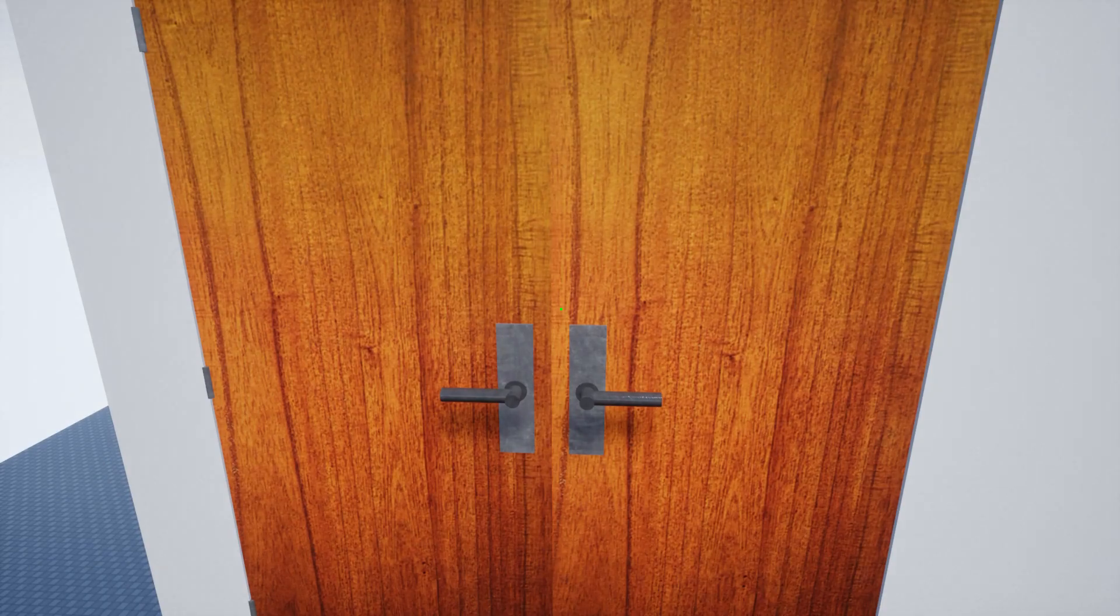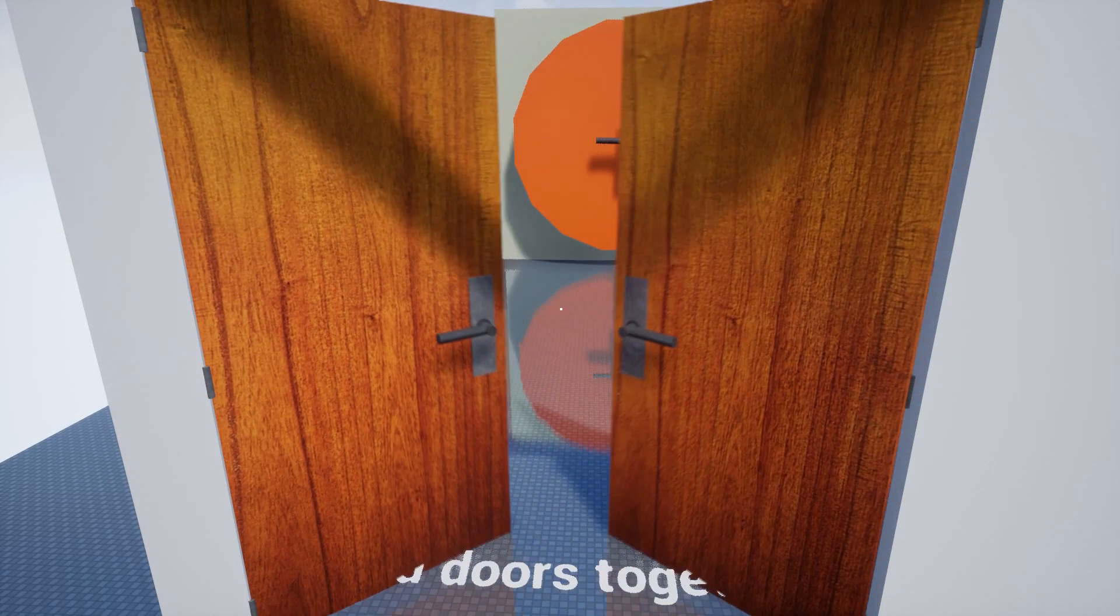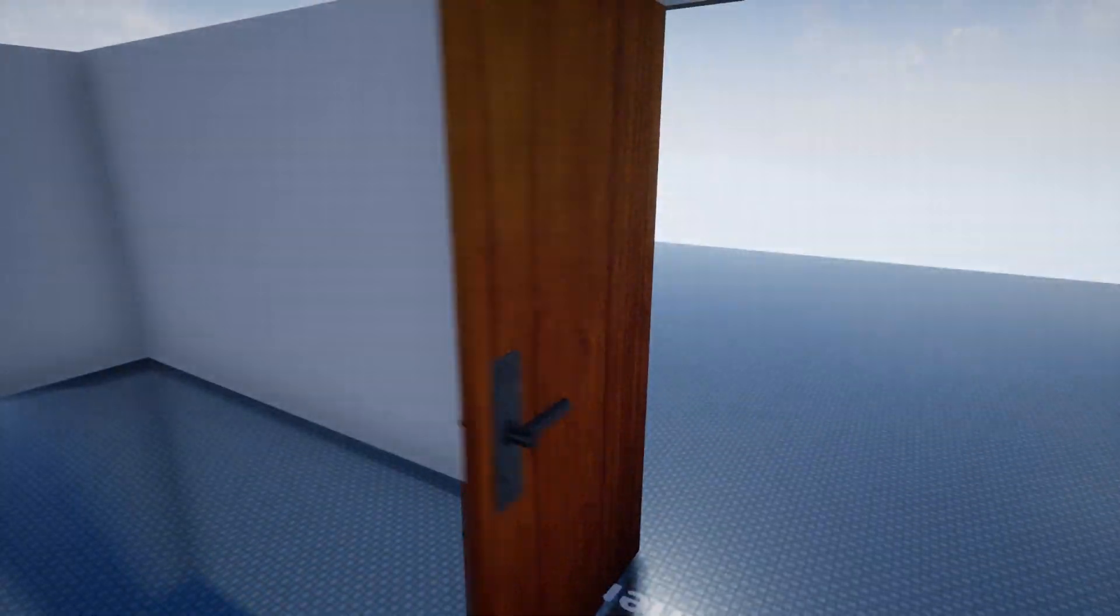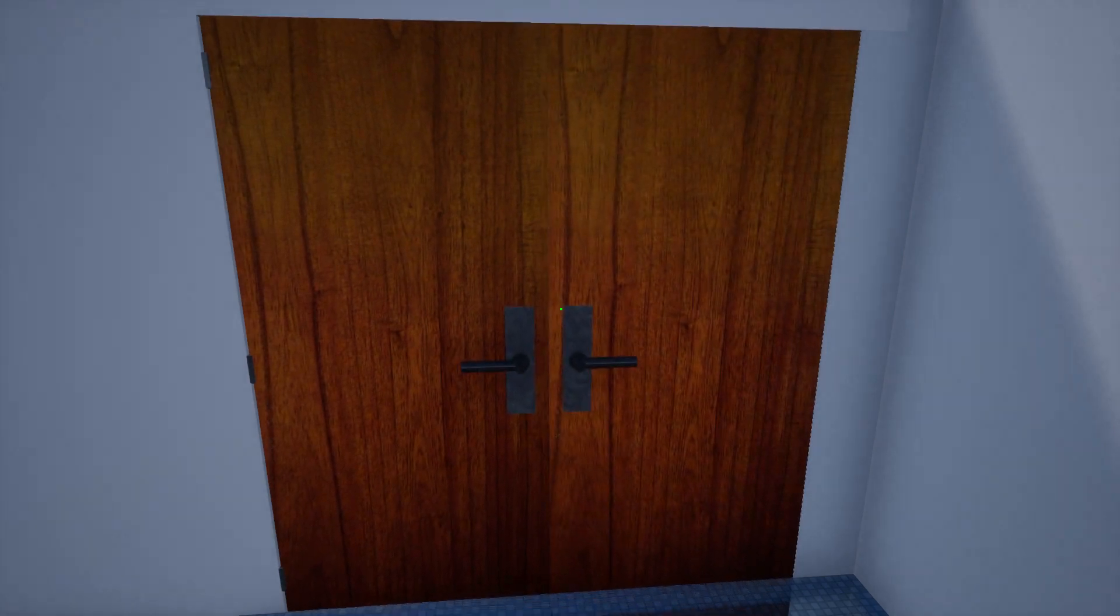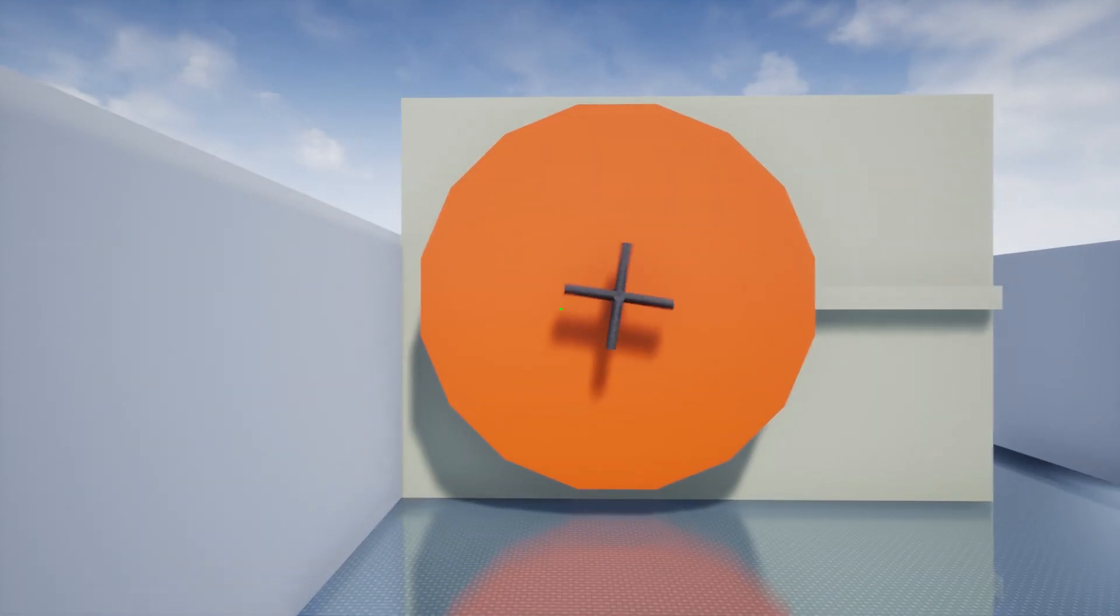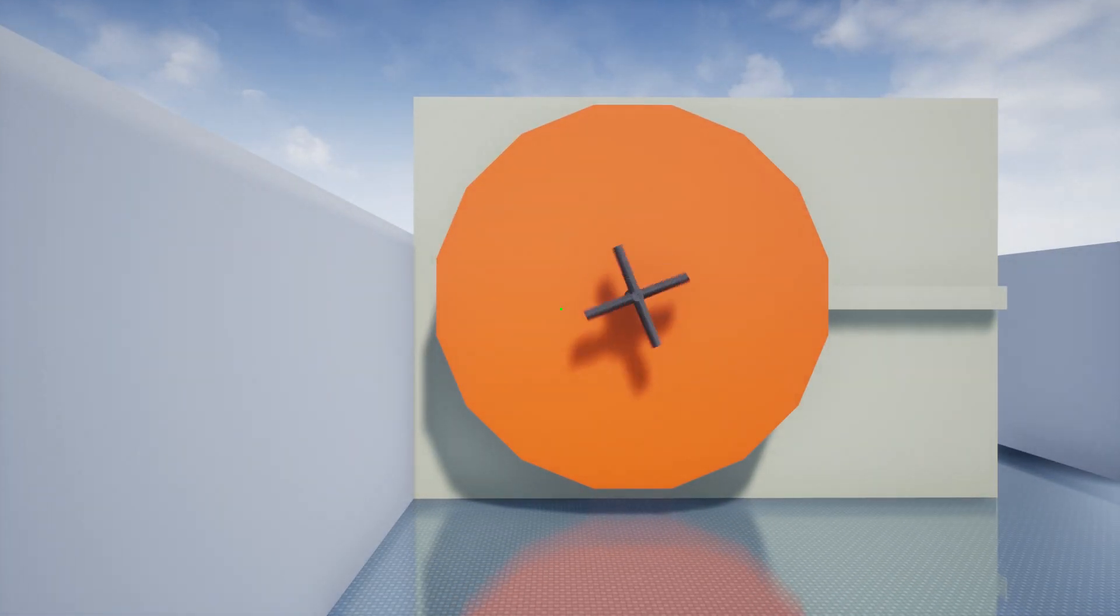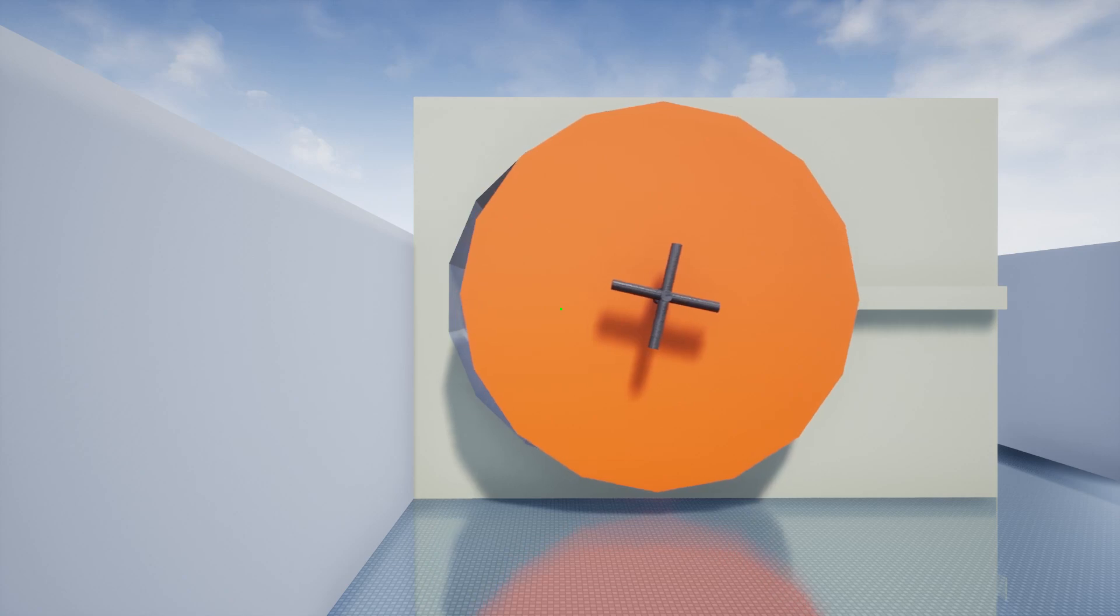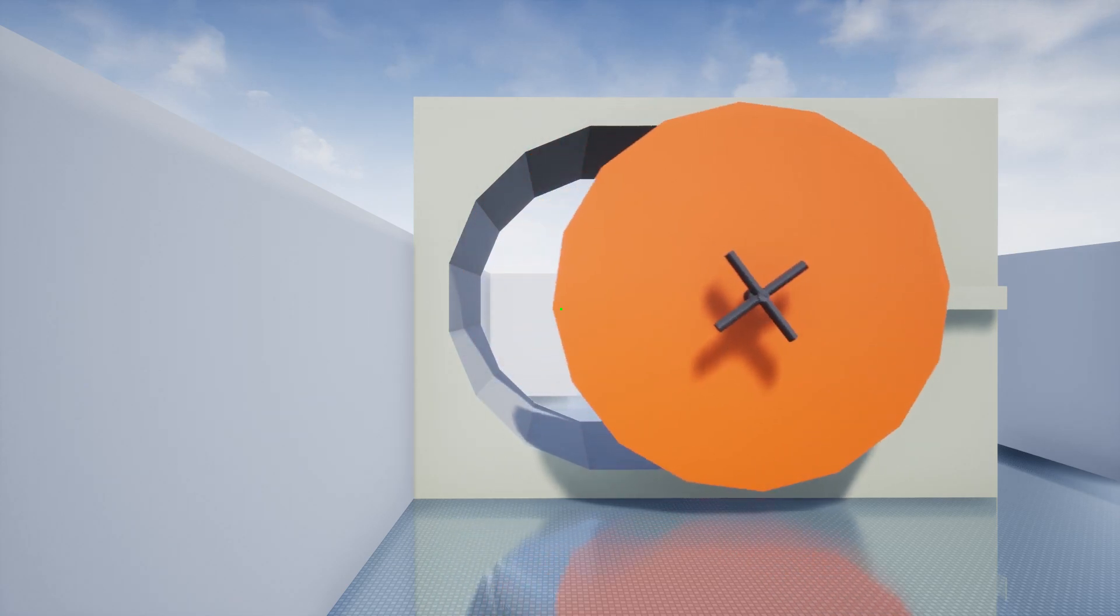Multiple doors can be bound to be interacted with at the same time. By binding and attaching openables, you can make more complex mechanisms.